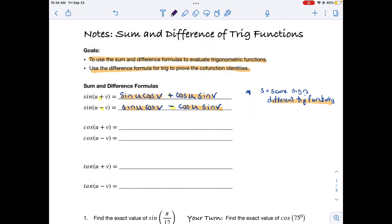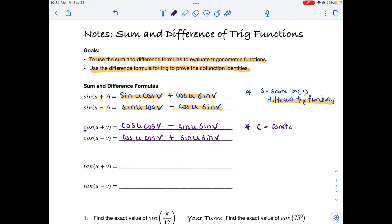For cosine it's different. Cosine of u plus v equals cosine of the first angle times cosine of the second, minus sine of the first times sine of the second. For the difference formula it's cosine u cosine v plus sine u sine v. The mnemonic is 'C' for cosine means 'constant functions' — the trig functions stay the same throughout. But the signs are opposite: the sum formula has a minus, and the difference formula has a plus.